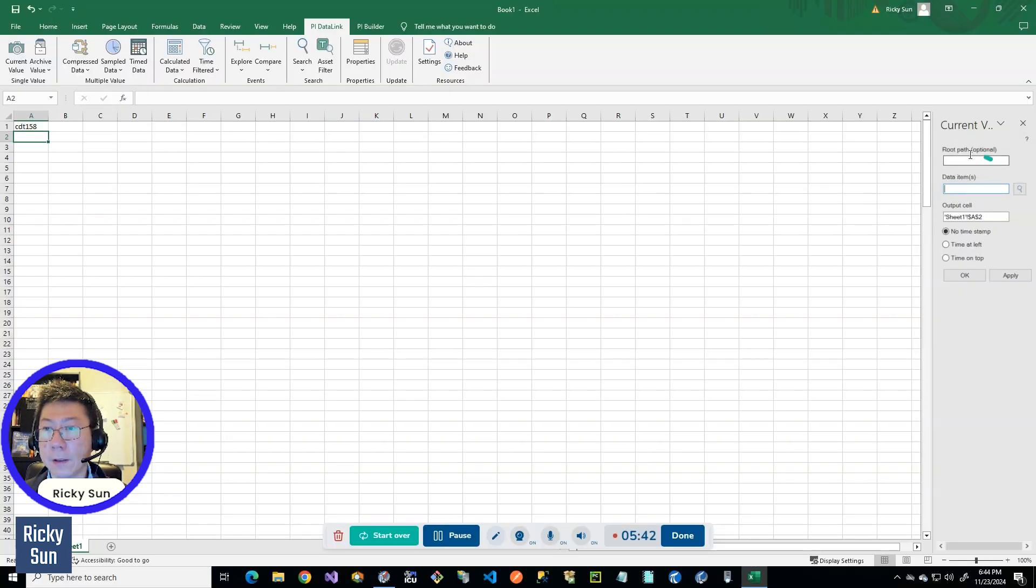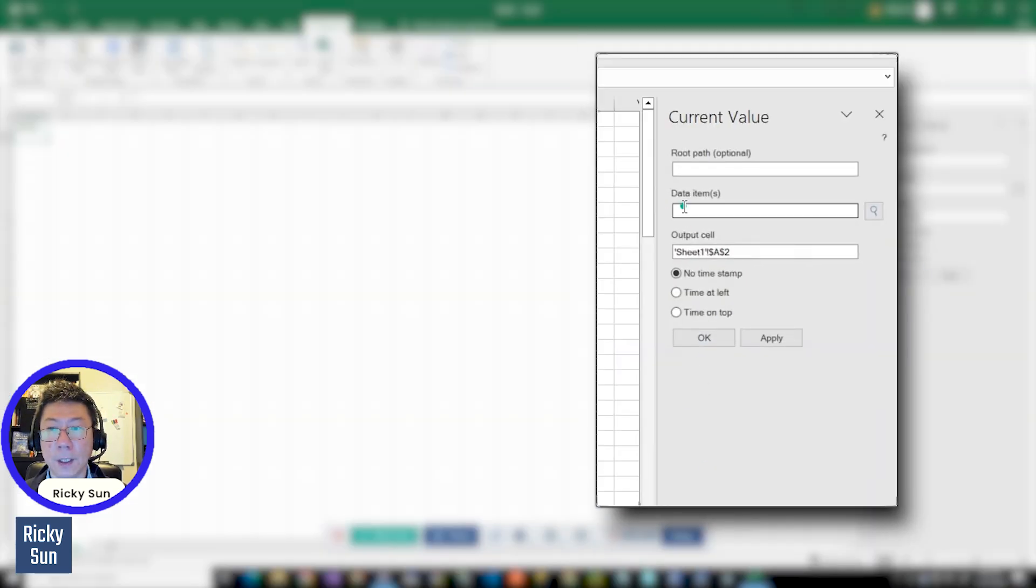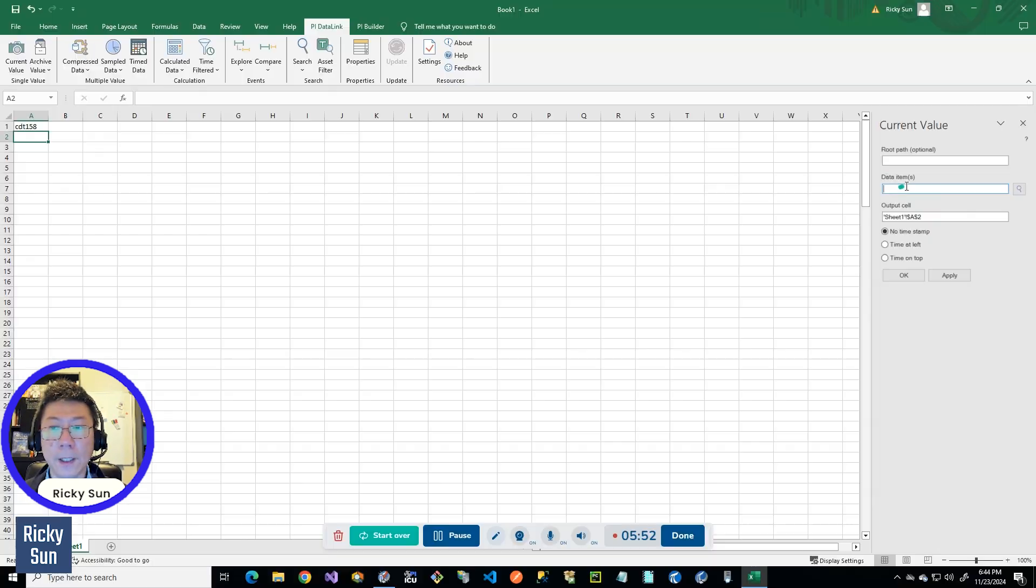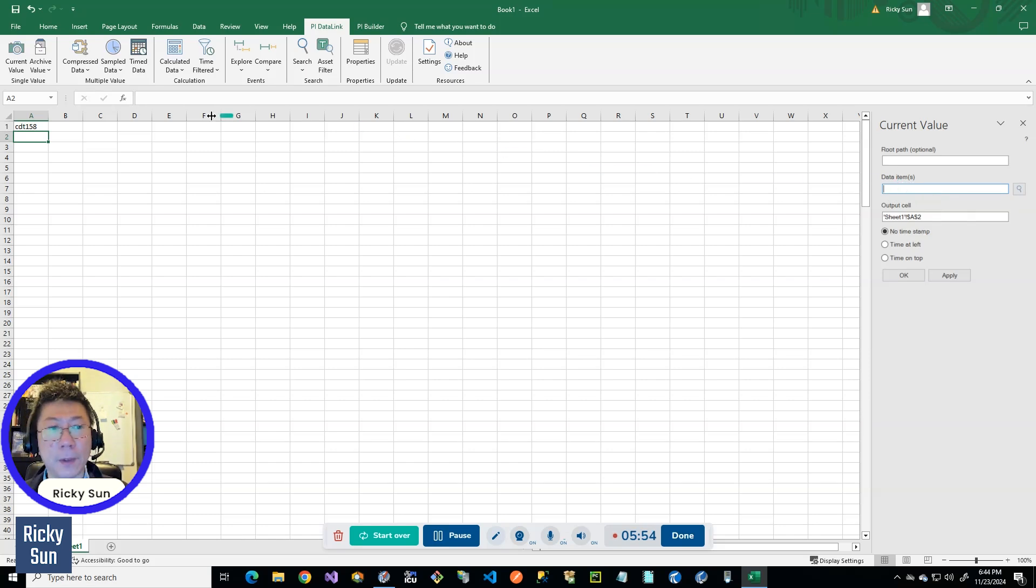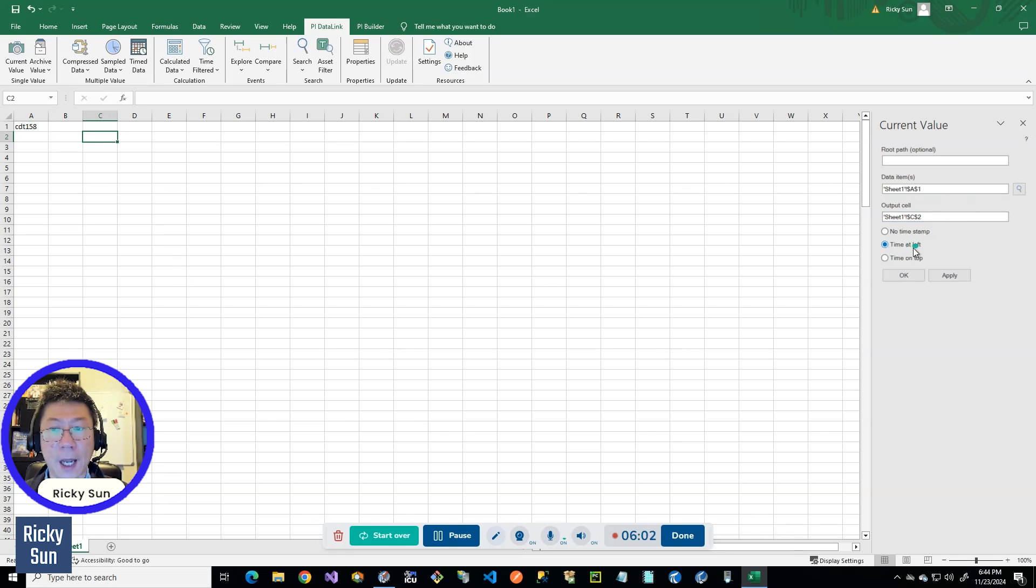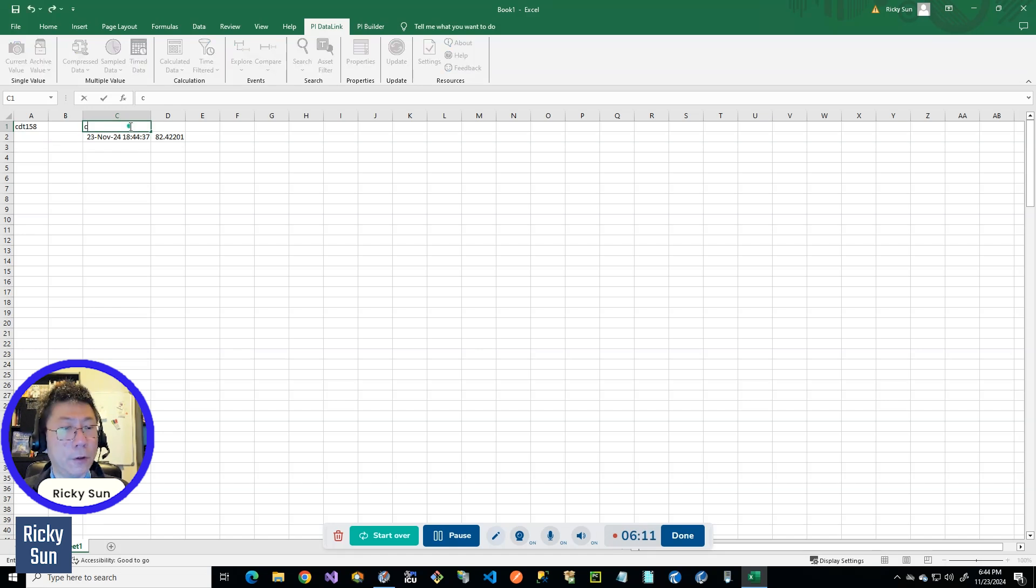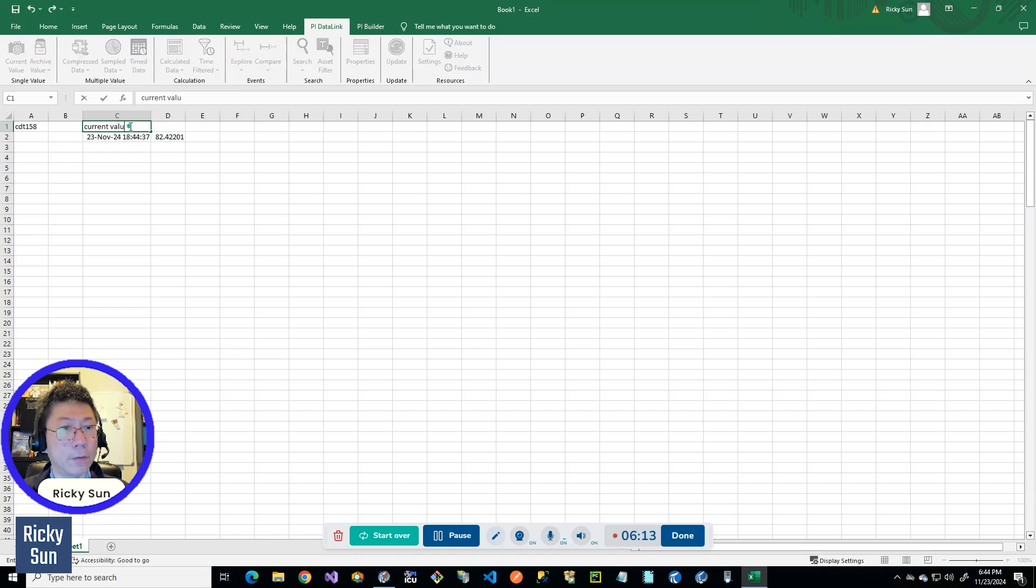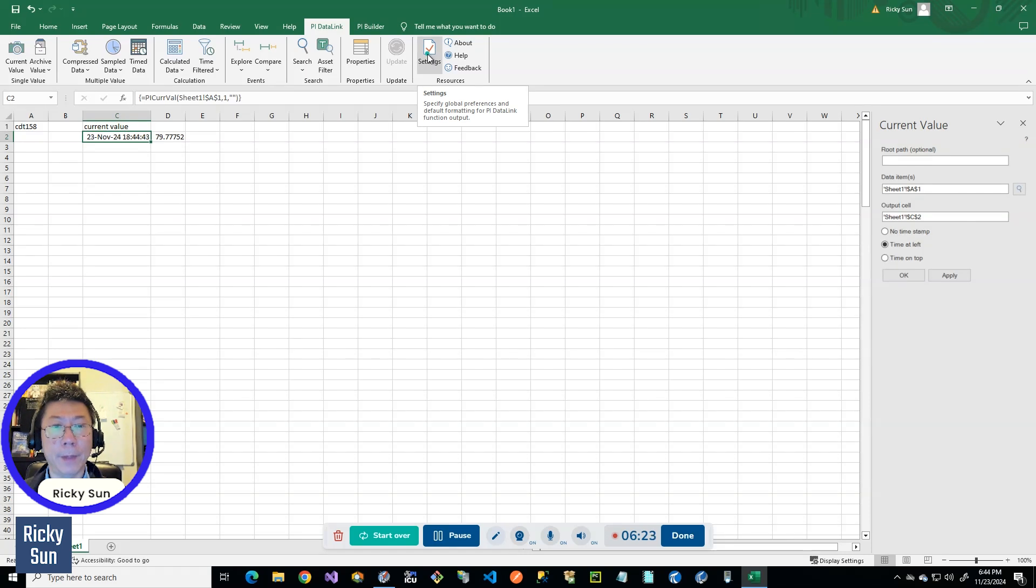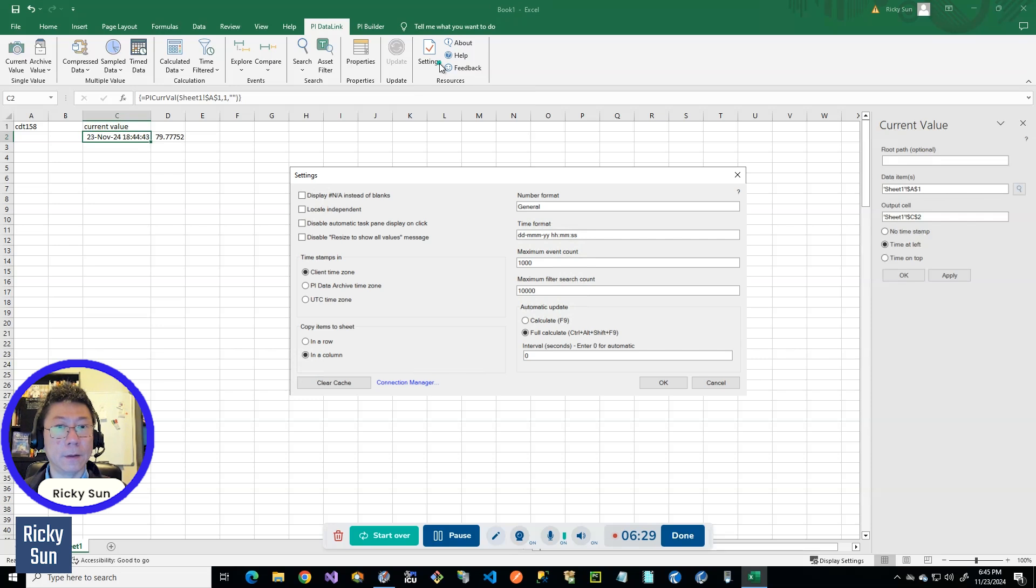And on the right you can see this is a current value function and you can fill your data item which you can type in, but I'm going to reference it here. And then the output cell is going to be for example here, and I can make the time available as well. So this is kind of like you can get the current value. And I forgot to show you, it is critical to make the connection to your PI server as well as AF server first.